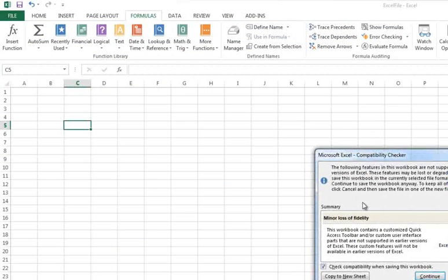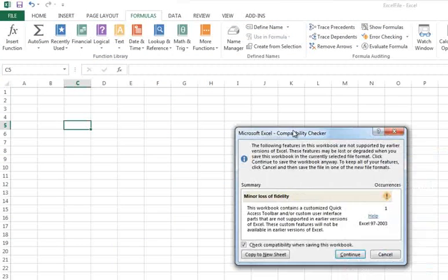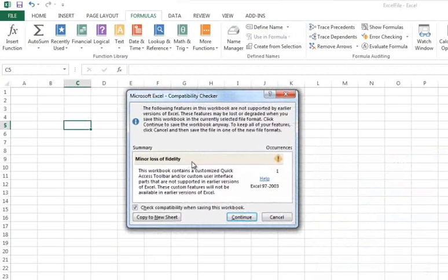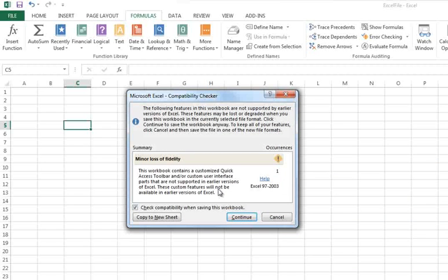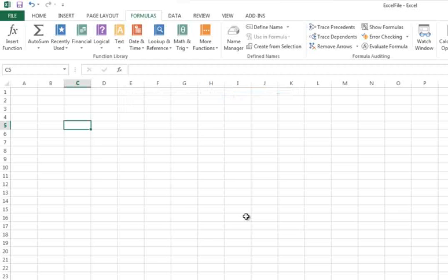It will give you a warning about loss of fidelity because of reduced capability in earlier versions of Excel. Click Continue and your file can now be opened in earlier versions of Excel.